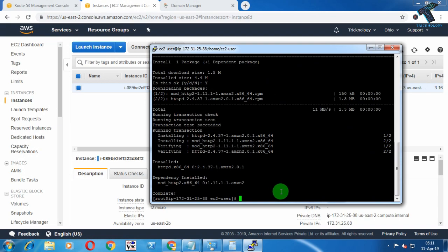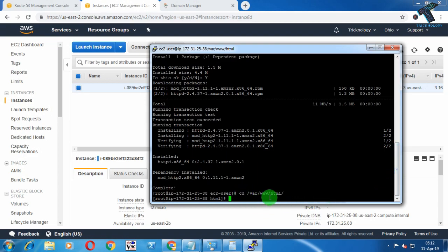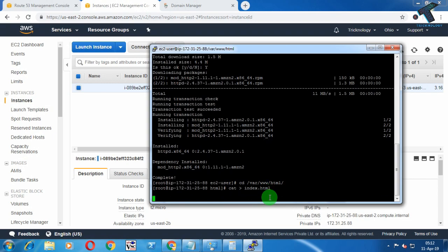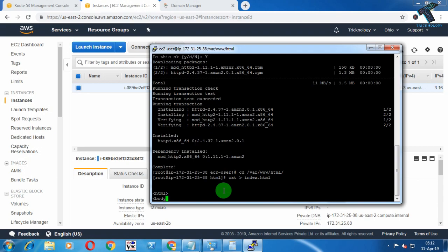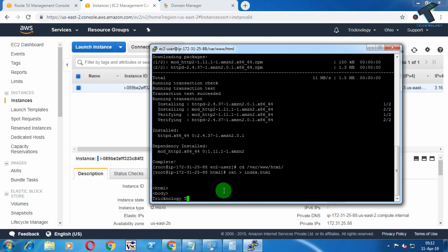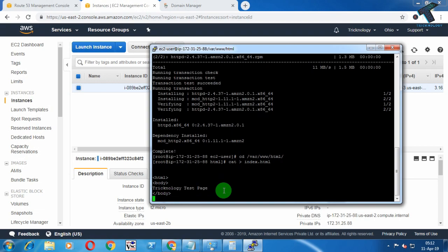Now create an index.html file under the HTML folder. Run: cd /var/www/html and press Enter. If you don't know the Linux commands, you can copy them from my video description. Then run: cat > index.html. Enter your HTML code — I'll provide all the code in the video description. I'll put a simple code here: the body tag with 'Technology Test Page', then close the body and html tags.